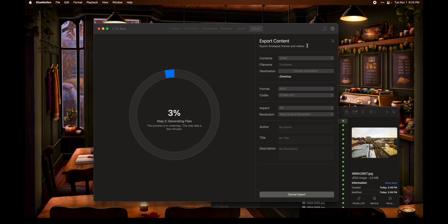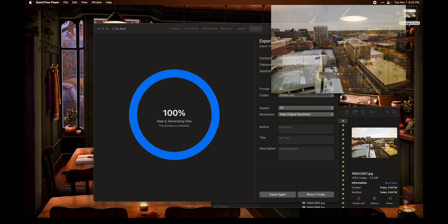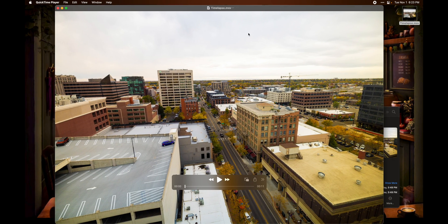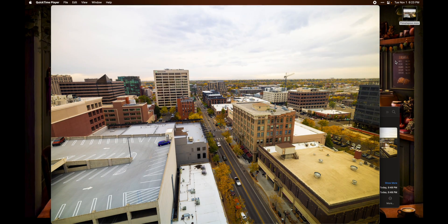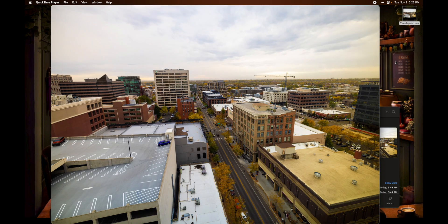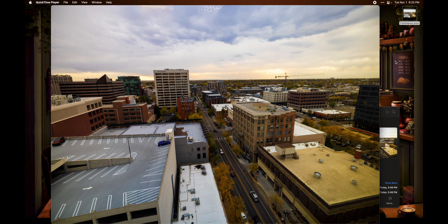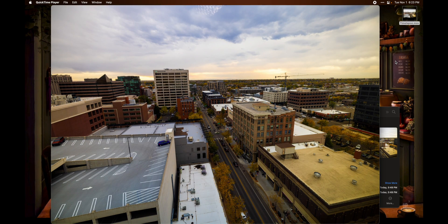Go ahead and click 'Export Content,' give it a few moments to finish rendering, and there we go — it's finished exporting. We can see that the video file has been exported successfully, and I am now ready to import this into Final Cut Pro or use it for whatever I need.